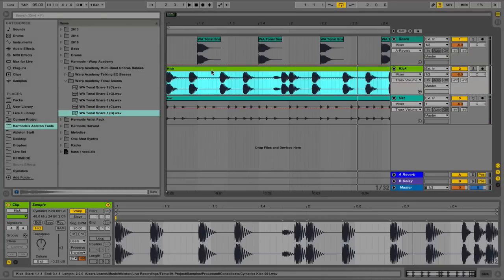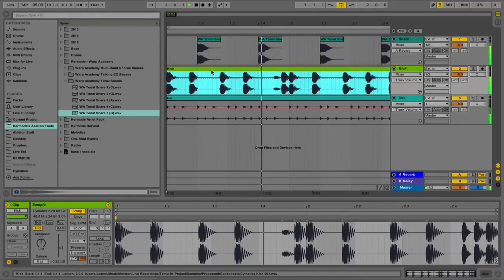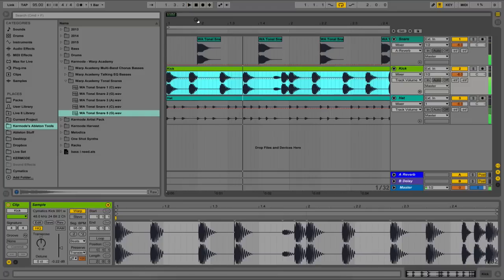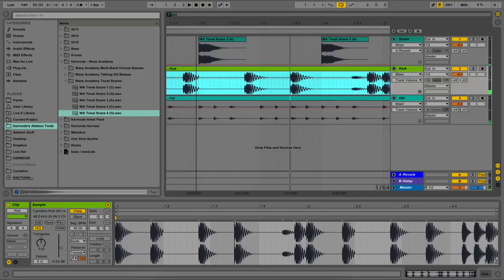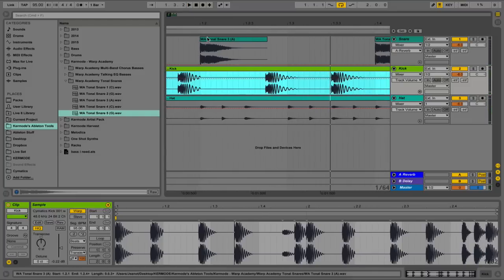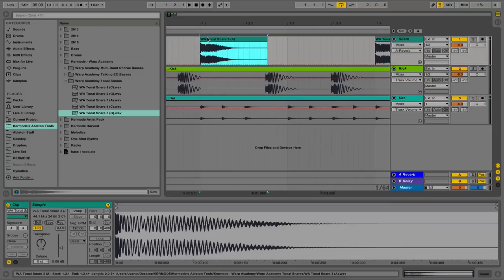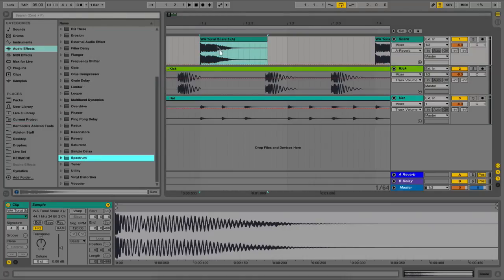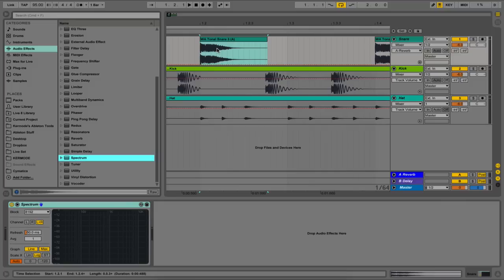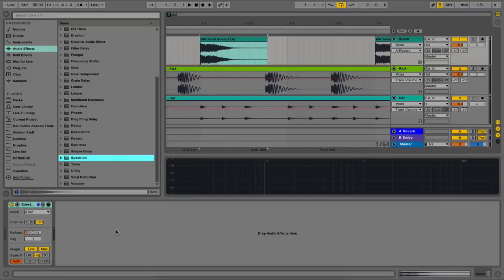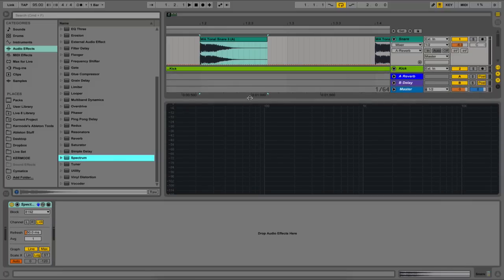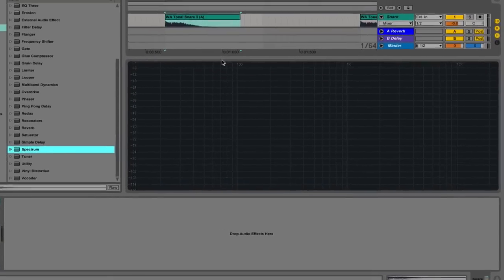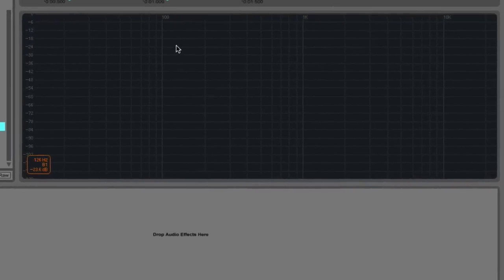So we have a beat here, and in this beat, the root note of our snare is an A. To find the root note of your snare, simply drag a spectrum on, and double-click the spectrum to bring it up here.